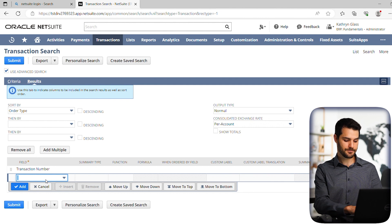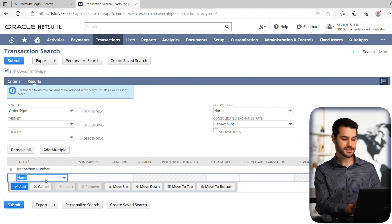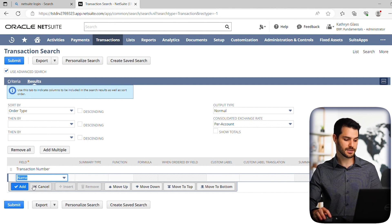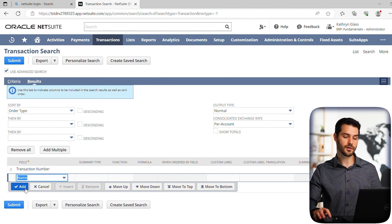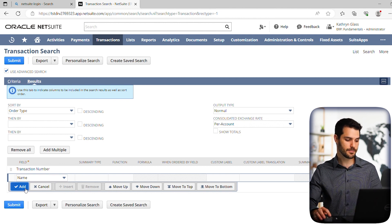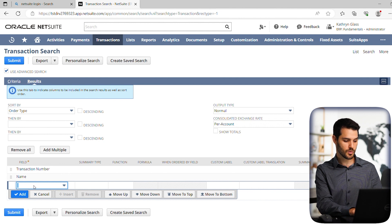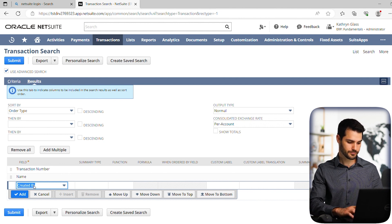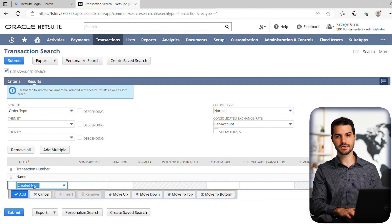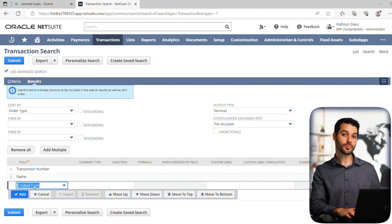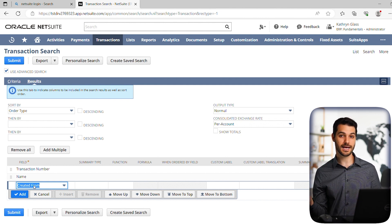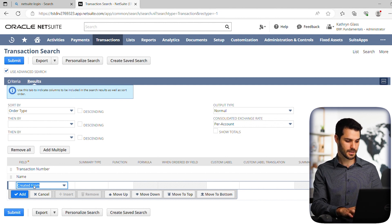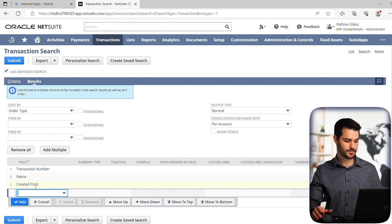We're also going to add, well, we want to know what's the name of the customer that this is fitting, right? Who are the customers that are being affected by items not being shipped? So if we put name, that will give us our customer name. We also want to put in created from, and what that's going to tell us is, okay, so you have this item fulfillment number, but what sales order is that coming from and created from will give us that. So let's put in created from,